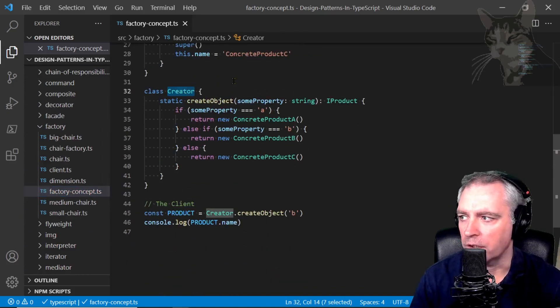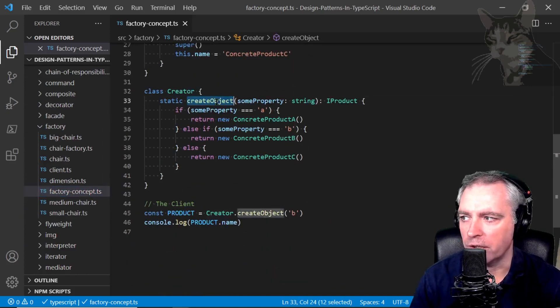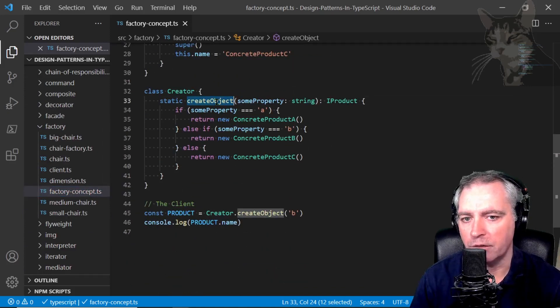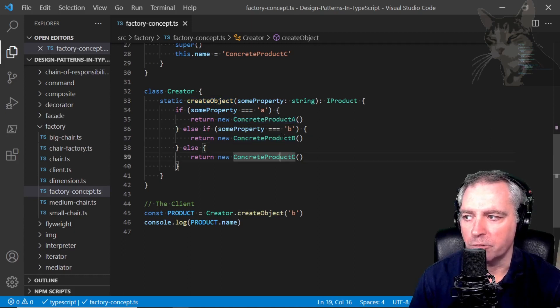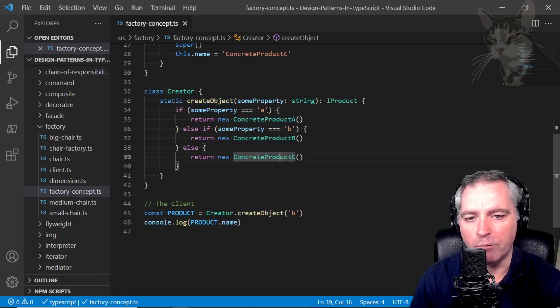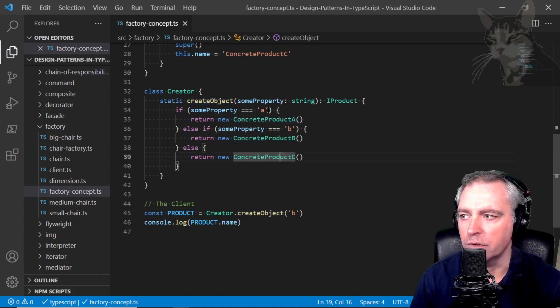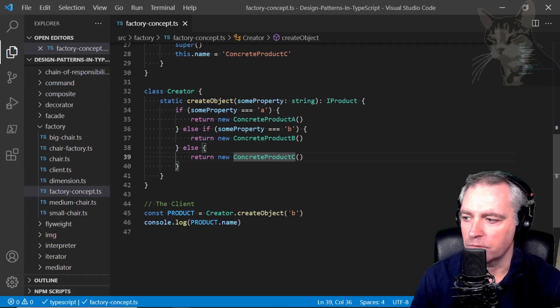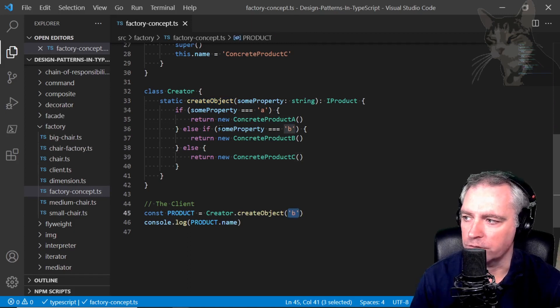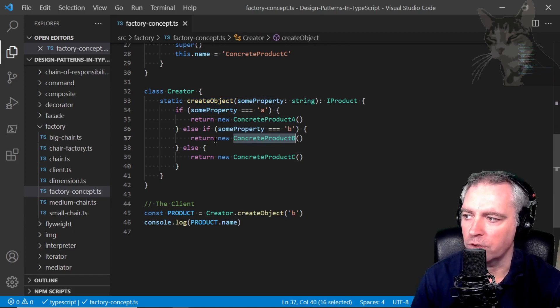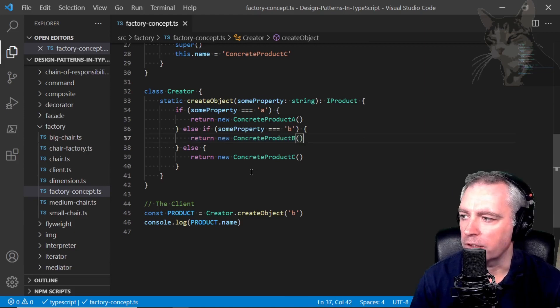There's the creator class with its create object method and it's going to return a concrete product A, B or C depending on some attribute in the request. Down there I'm saying give me B, so if some property equals B, I'll return a new concrete product B.